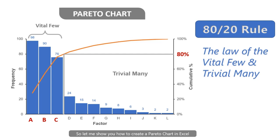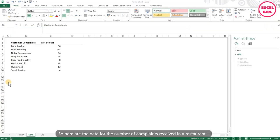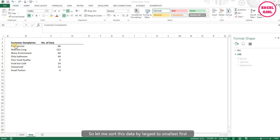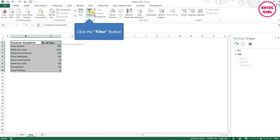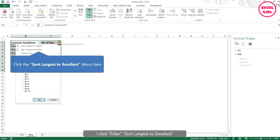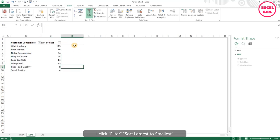So let me show you how to create a Pareto chart in Excel. Here are the data for the number of complaints received in a restaurant. Let me sort this data by largest to smallest first. Click on the data, click sort and filter, sort largest to smallest.